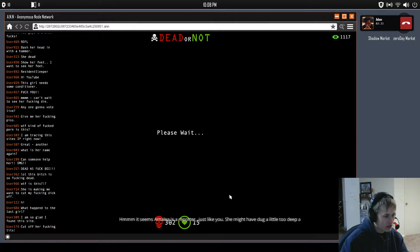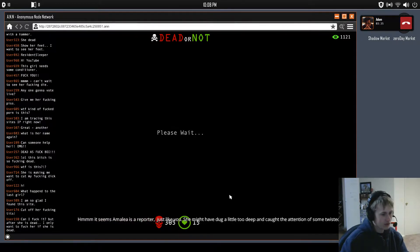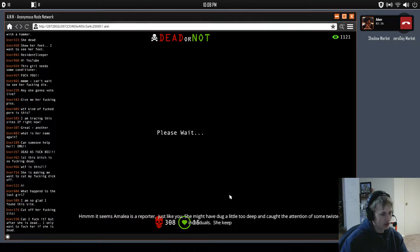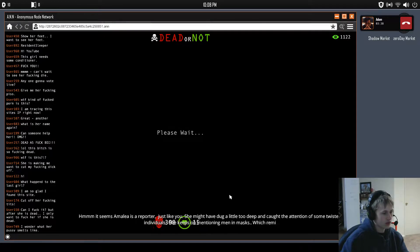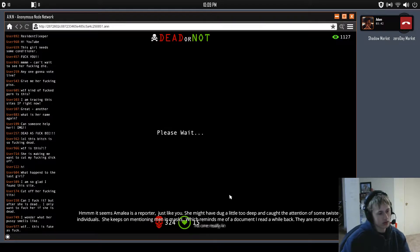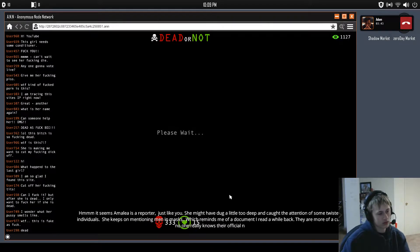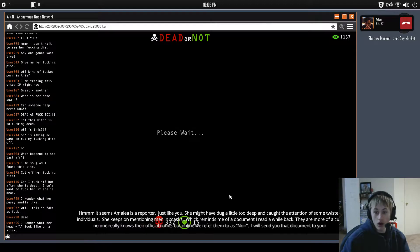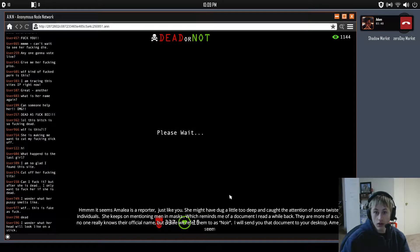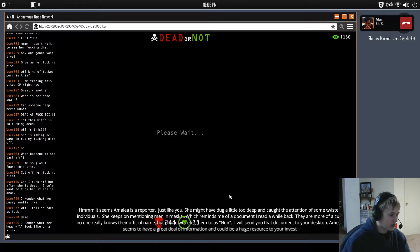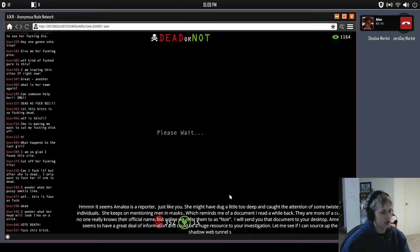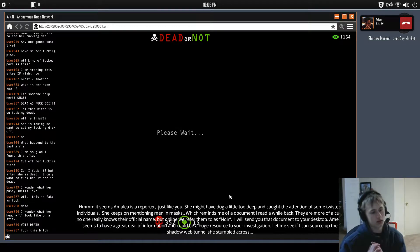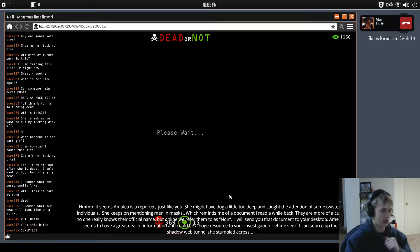It seems Amelia is a reporter just like you. She might have dug a little too deep and caught the attention of some twisted individuals. She keeps on mentioning men in masks, which reminds me of a document I read a while back. They are more of a cult. No one really knows their official name, but online we refer to them as Noir. I'll send you that document to your desktop. Amelia seems to have a great deal of information. It could be a huge resource for your investigation. Let me see if I can source up the shadow web tunnels you still live across.